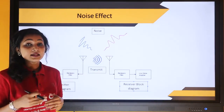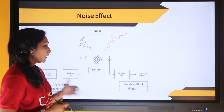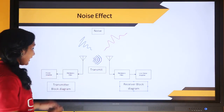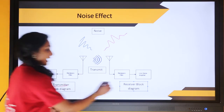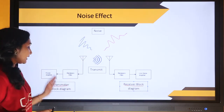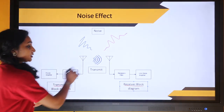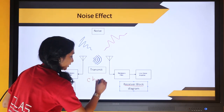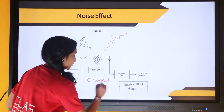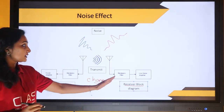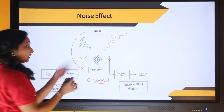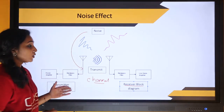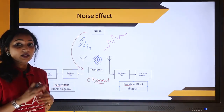Consider an example of a communication network. This is the block diagram showing the communication network, which has a transmitter and a receiver. The information is transmitted to the receiver through a channel. During its passage, certain unwanted signals called noise get mixed up with our actual information, so the signal at the receiver block will be distorted.